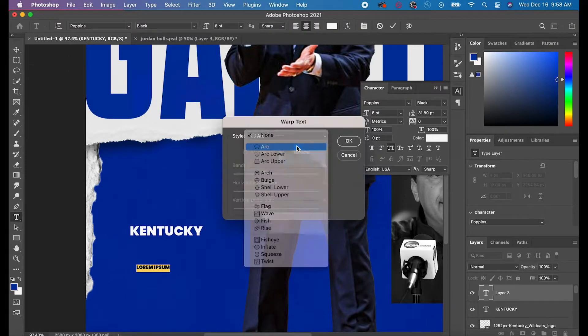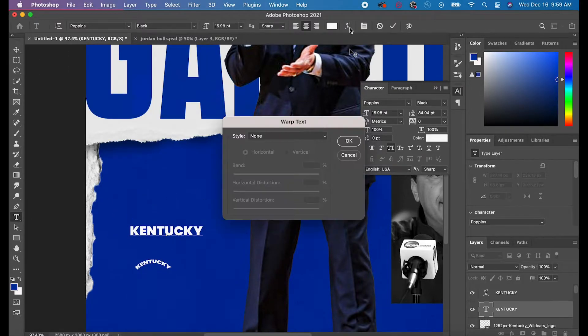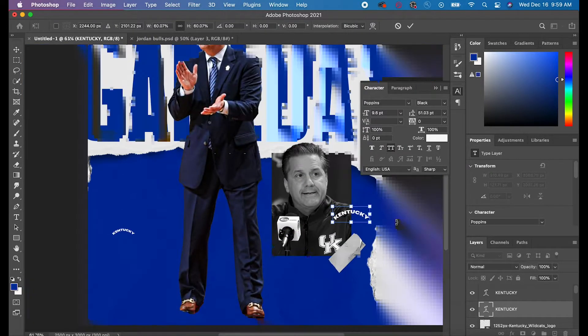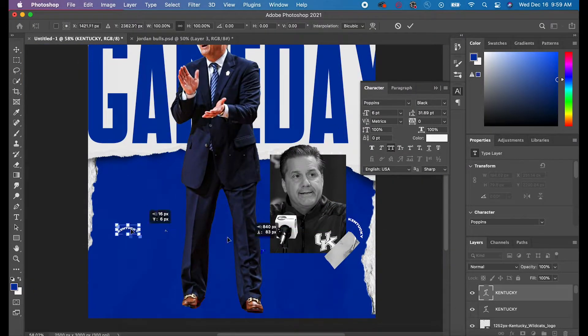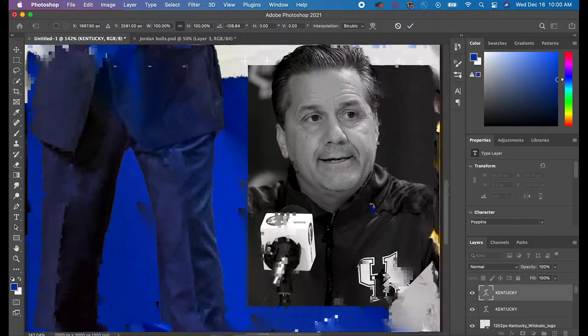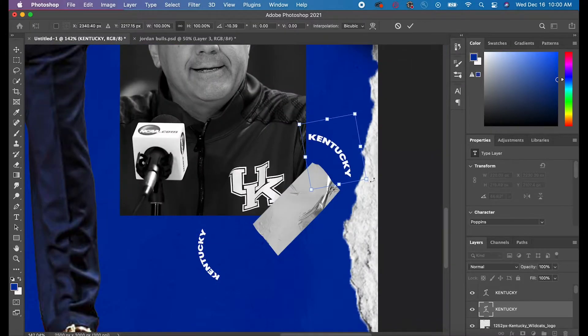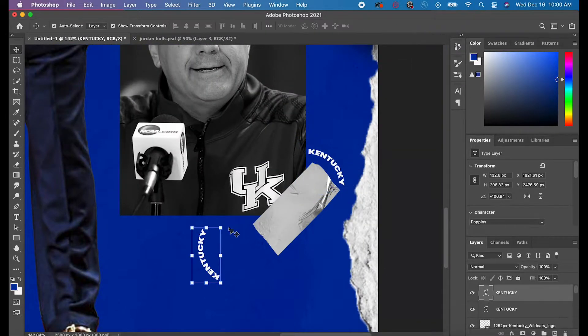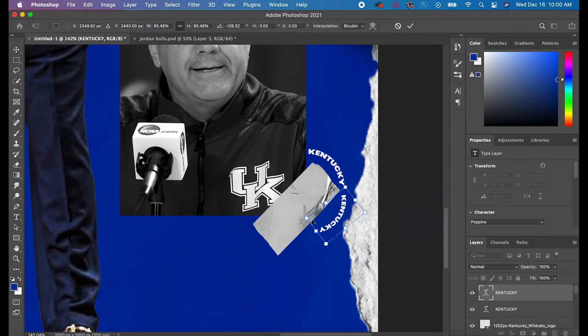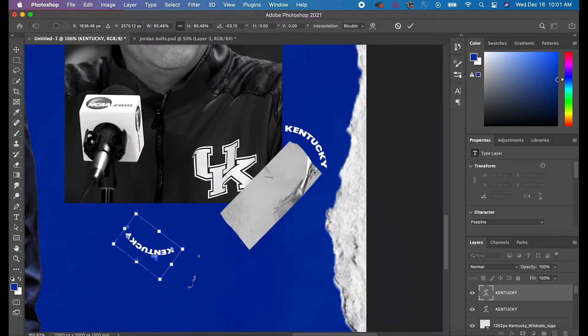The third step is just adding any type of text you want. I decided to do Coach Cal's name as well as the opponent that they're playing.